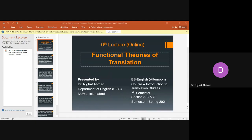We move on and find out that the functional theories basically emerged from Europe — to be exact, from Germany. These theories emerged in Germany, and we are going to see how these four theorists or theories developed, what was their significance, and what was the practical aspect on which they focused, which gave them the title of functional theories from Germany. Their contribution is immense in terms of translation study.